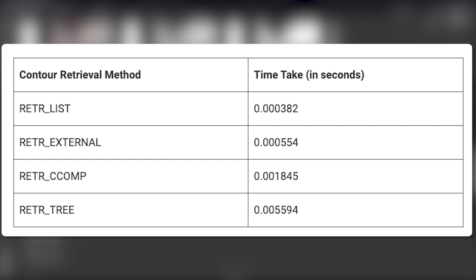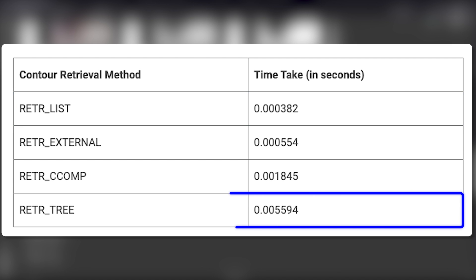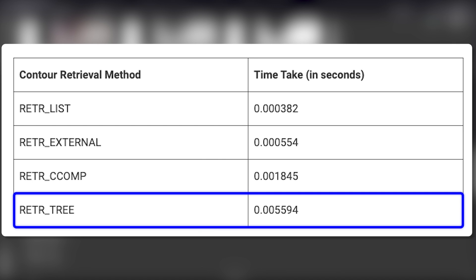Here is the runtime comparison for all the retrieval methods. List takes the least time, whereas Tree takes the most time.